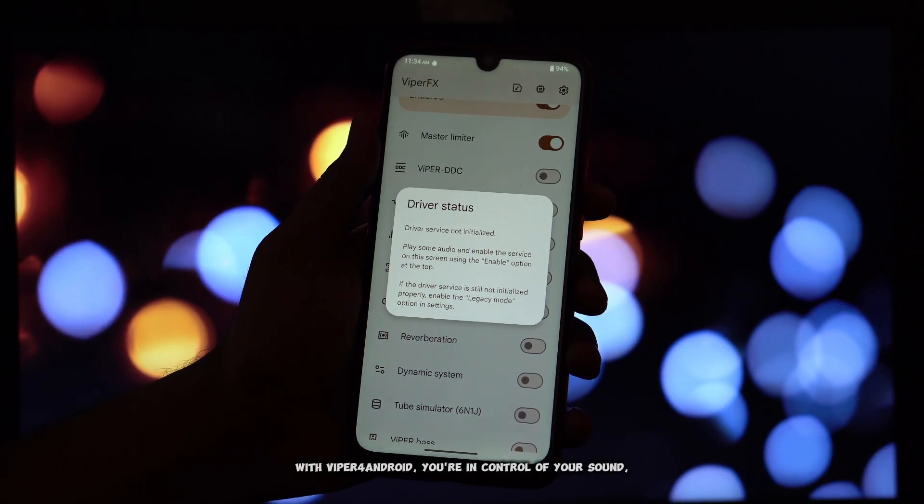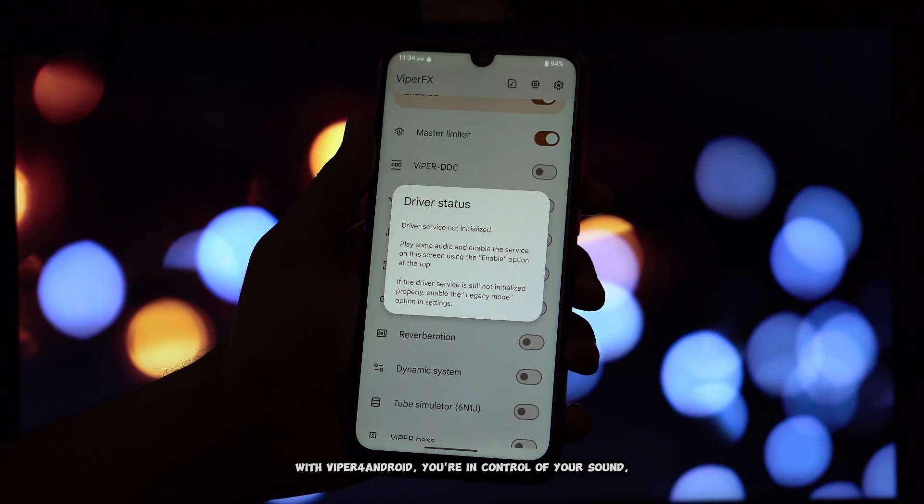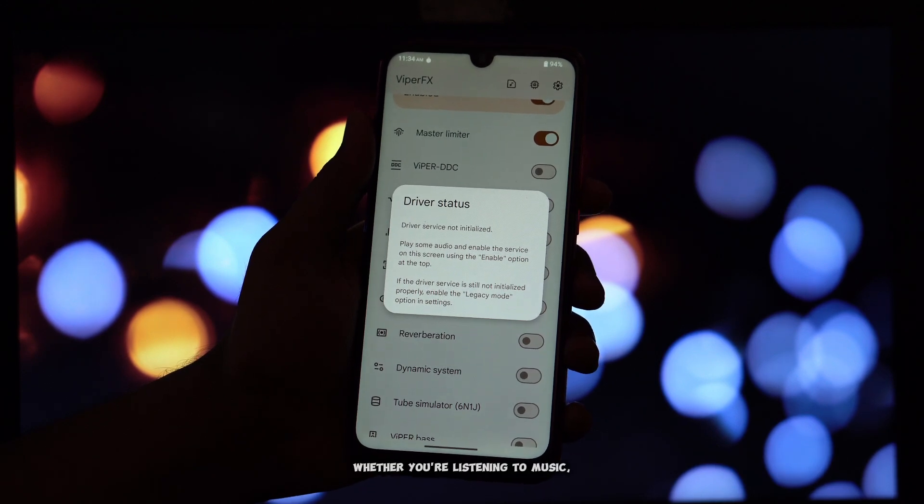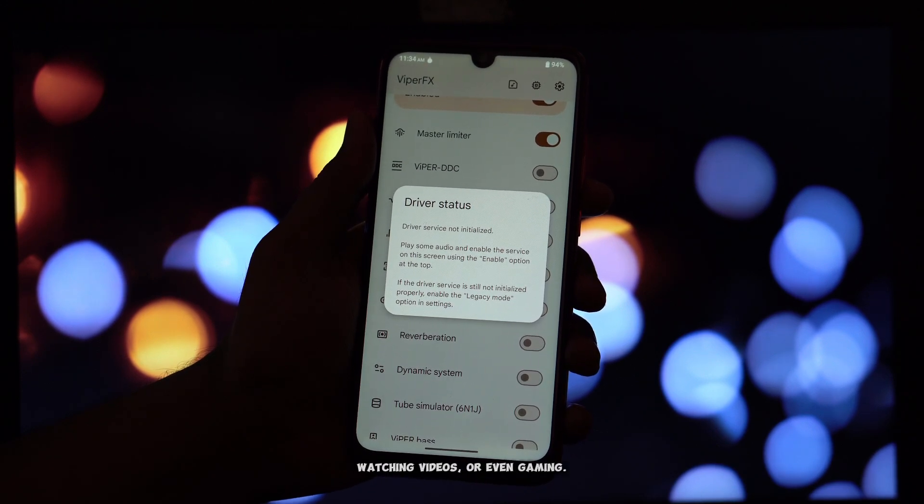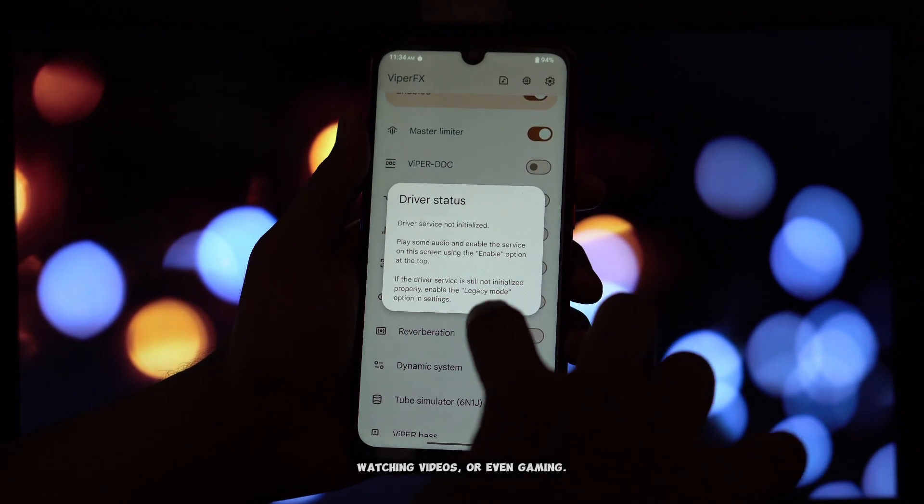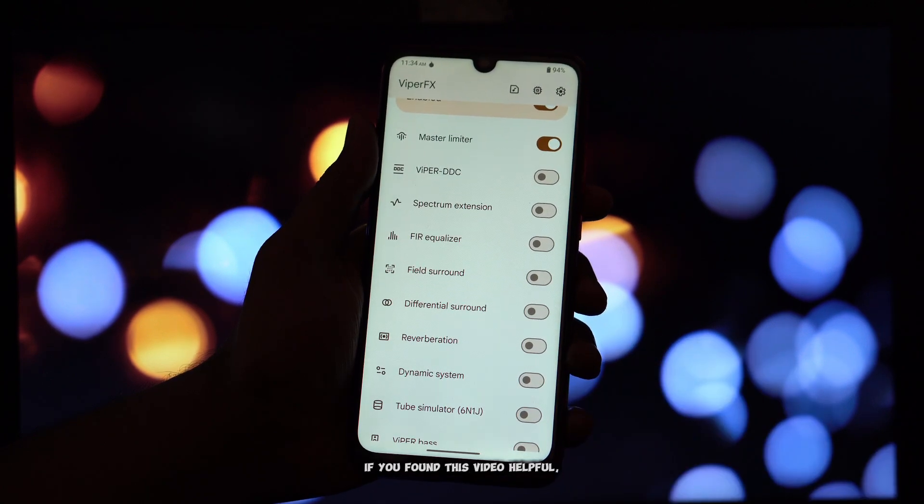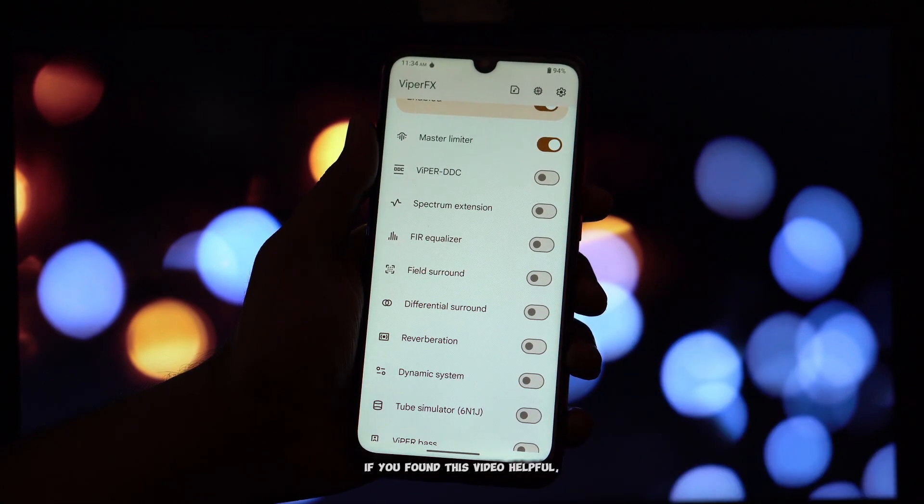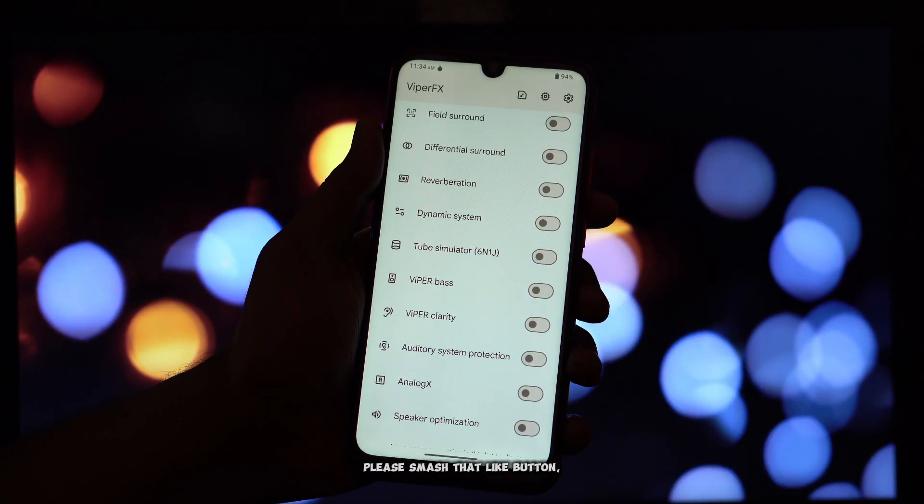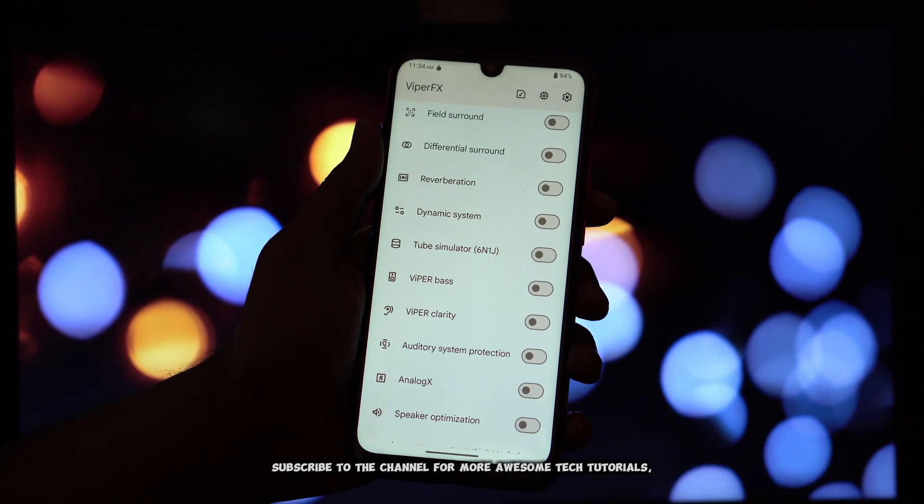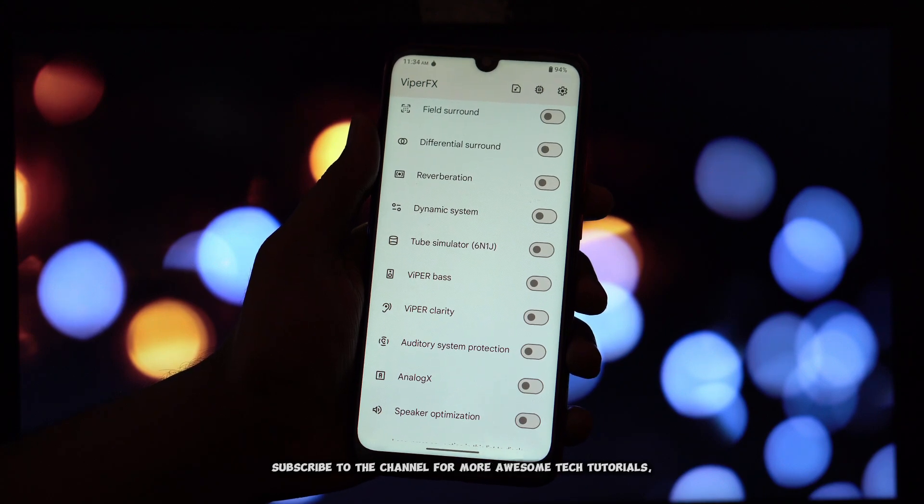With Viper for Android, you're in control of your sound, whether you're listening to music, watching videos, or even gaming. If you found this video helpful, please smash that like button. Subscribe to the channel for more awesome tech tutorials.